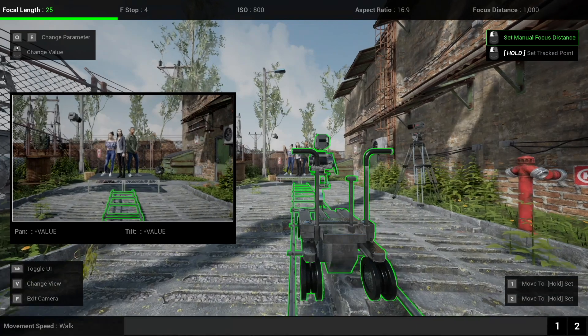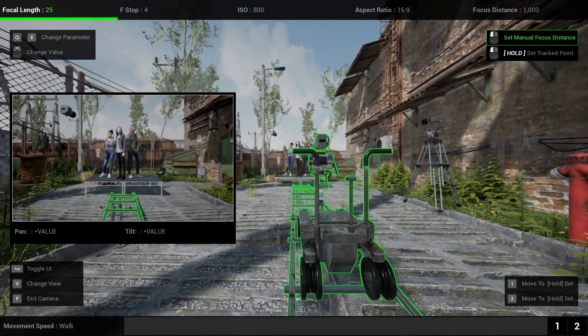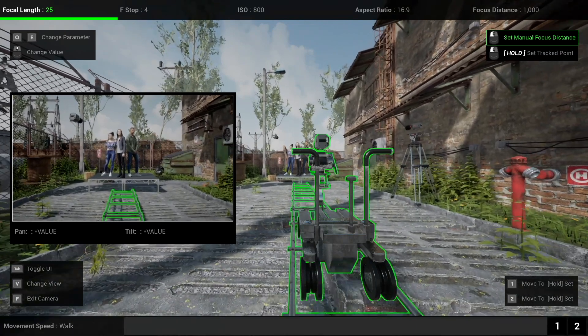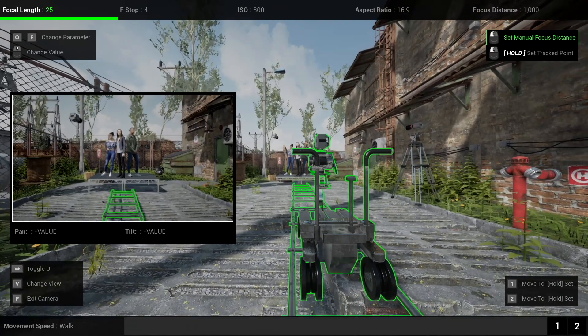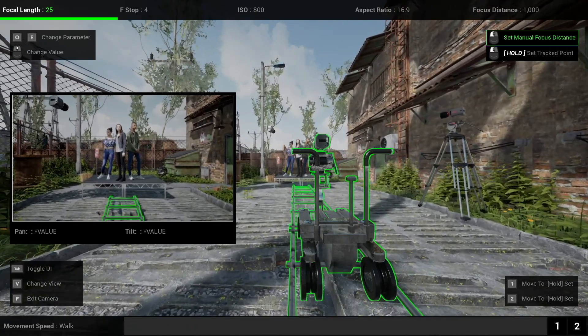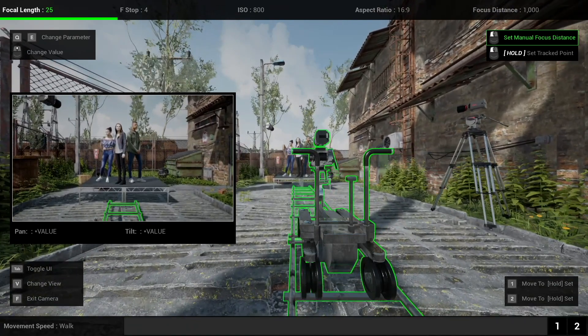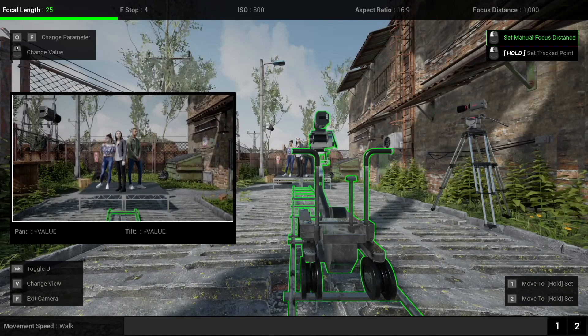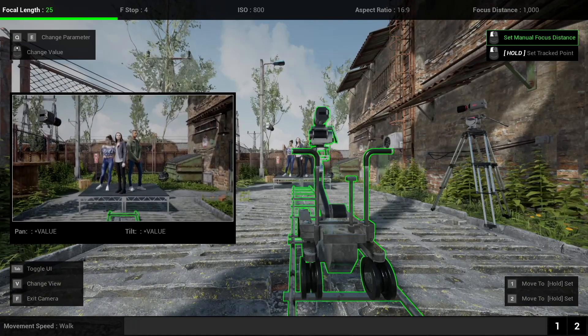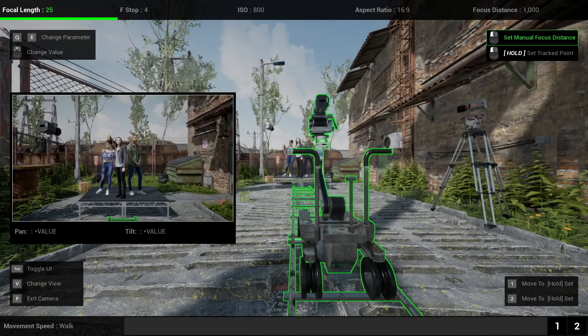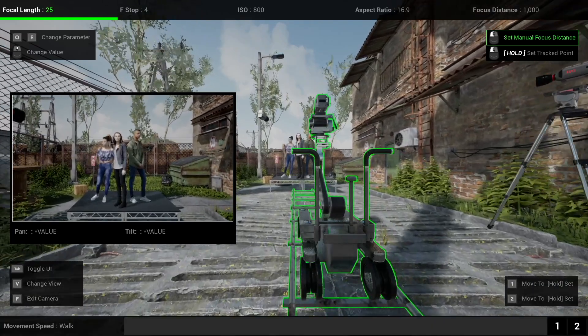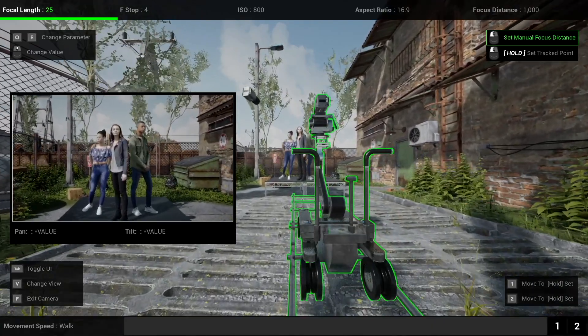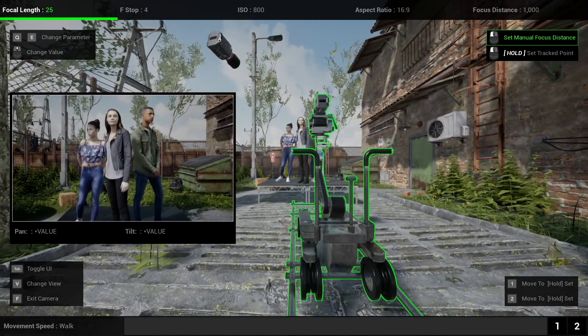So important with the dolly or this particular dolly if you hold W and S that's forward you're going to move up and down the dolly track. Side to side does nothing. Space is going to go up and then control is down on the arm. So this is how a dolly works in the real world or at least this type of dolly. You know your typical pneumatic dolly here.